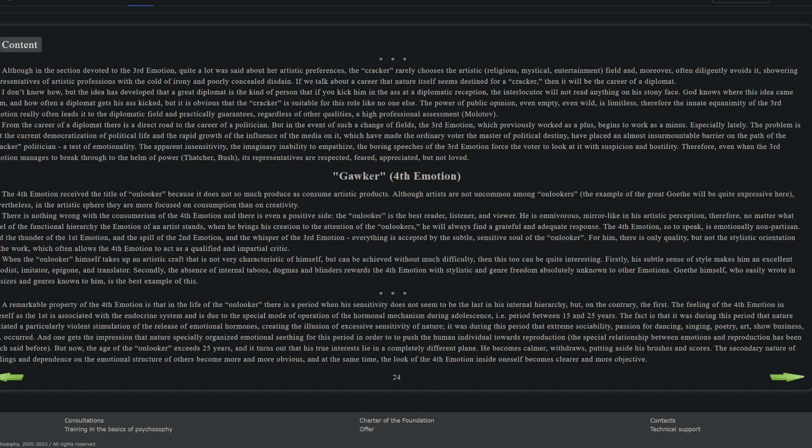So this is only like two to three paragraphs, but here we go. This is also the first position that I have as part of my self-typing. Let's get into it. The fourth emotion received the title of onlooker. It's also the nickname is gawker or onlooker. I kind of like gawker better because it has this goofy quality, like you're gawking at something. The fourth emotion received the title of onlooker because it does not so much produce as consume artistic products. Although artists are not uncommon among onlookers, the example of the great Goethe will be quite expressive here.